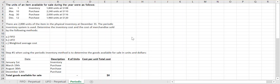In this example video we are going to look at how to solve for the ending inventory value and our cost of goods or cost of merchandise sold value utilizing the periodic inventory system and using the FIFO, LIFO, and weighted average cost flow assumptions.